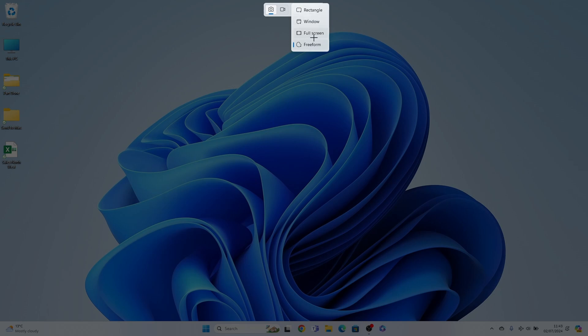So rectangle, window, full screen or freedom. Freedom is where you just mark the area that you want to select.